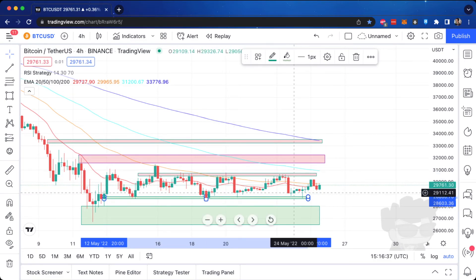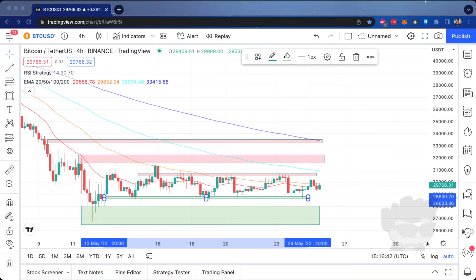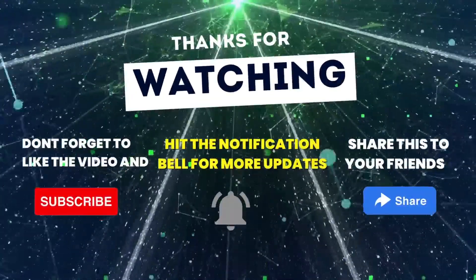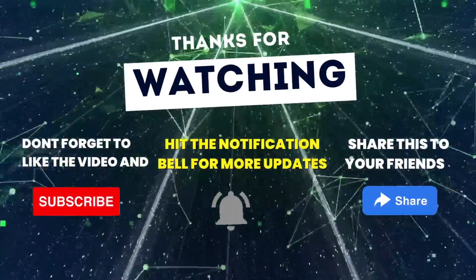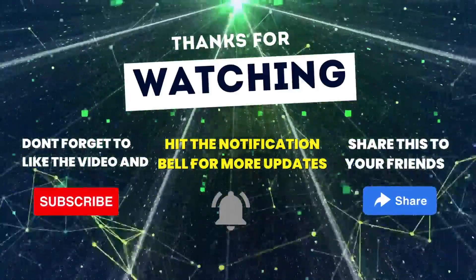Yun naman yung pinaka-simplest na meaning ng resistance at support line. Siguro next tutorial pag-aaralan natin ang ibang meaning ng mga chart. Thanks for watching, don't forget to subscribe to our YouTube channel — like, subscribe, and share this channel. Thank you!